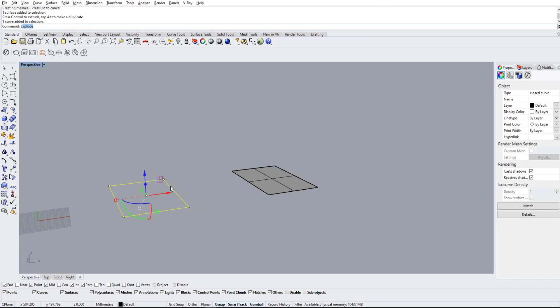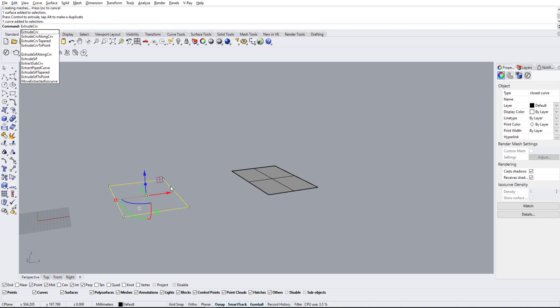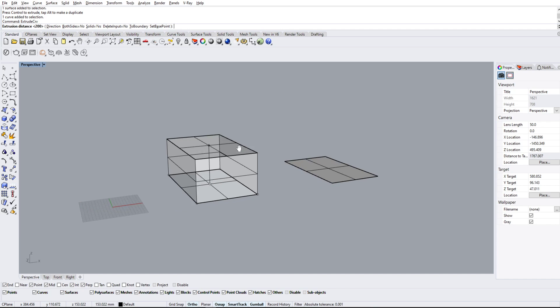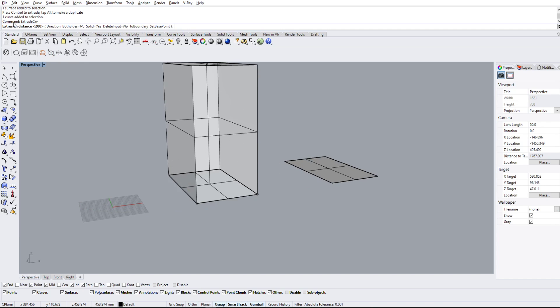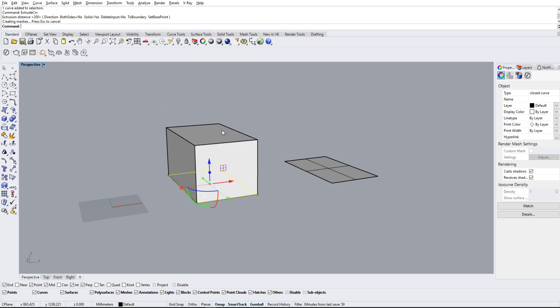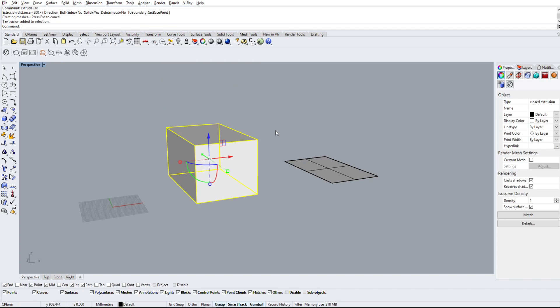We can type in extrude CRV for curve, and we can type in a distance. If we keep it 200, it'll make a nice solid for us at 200 units.